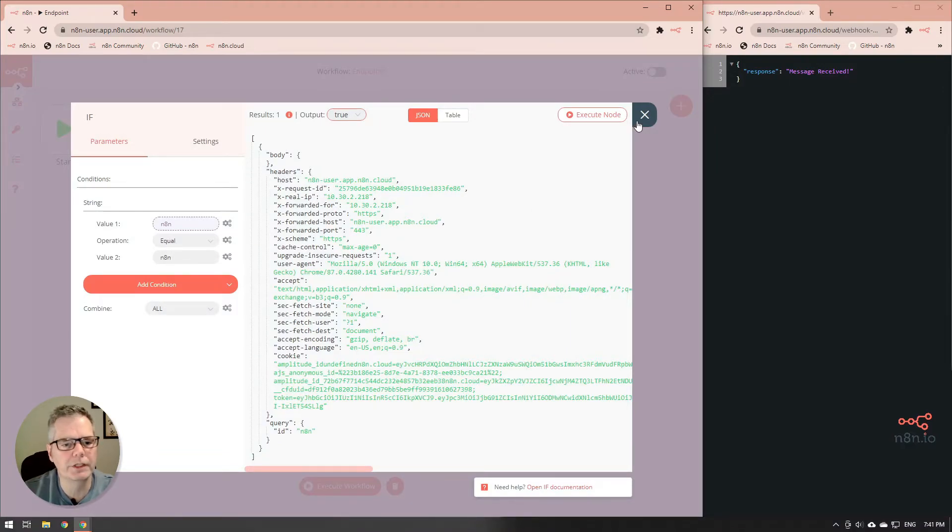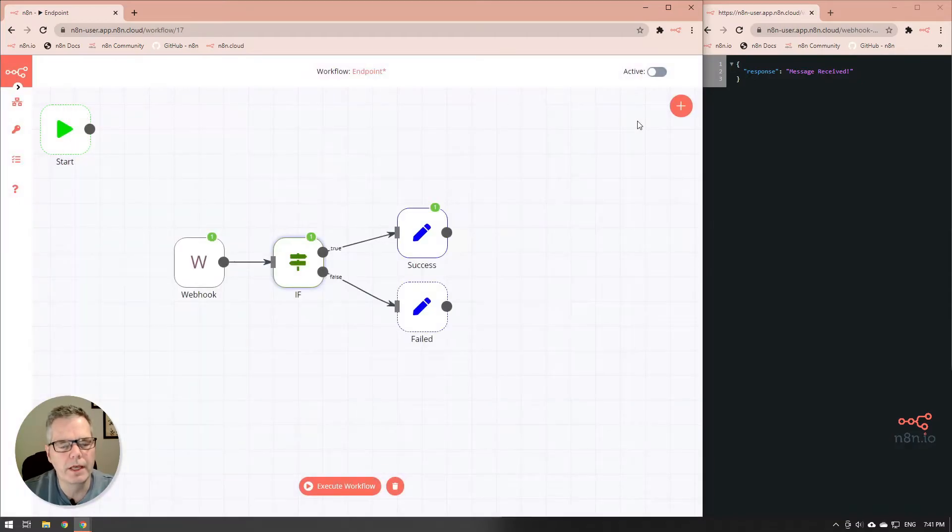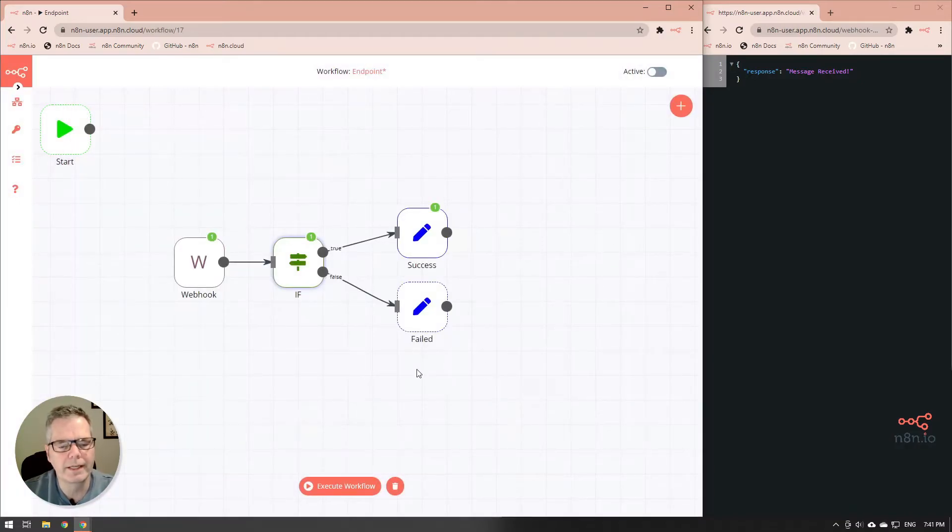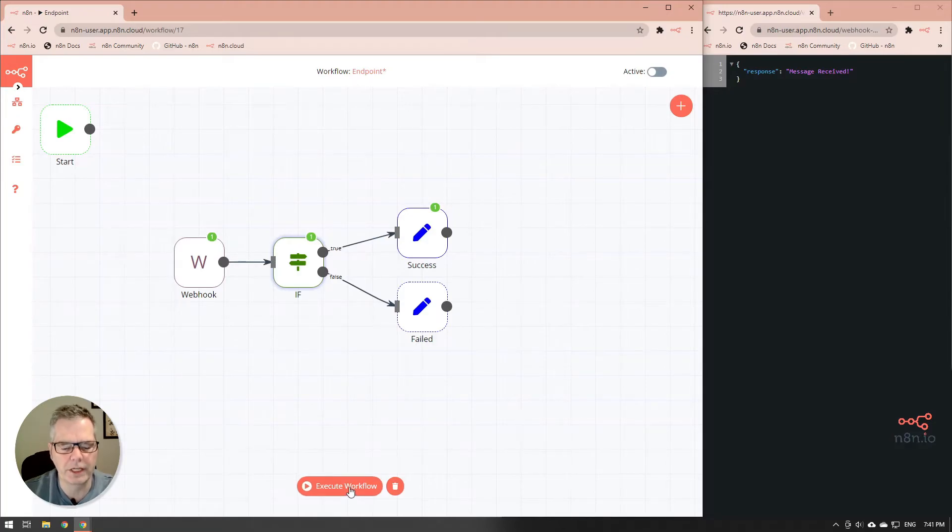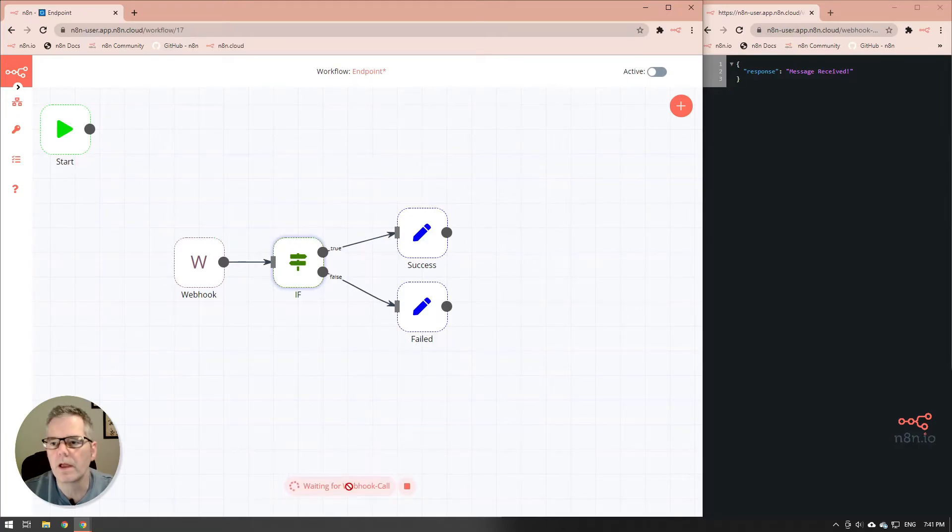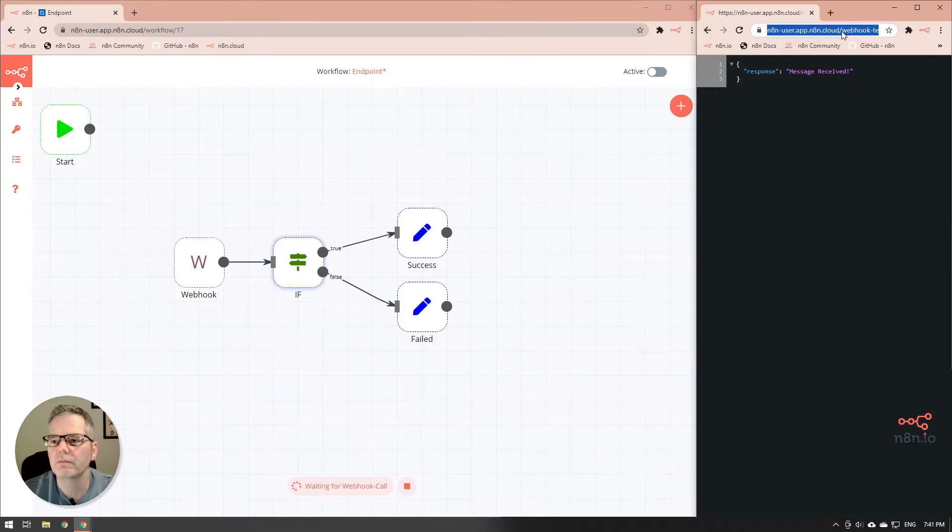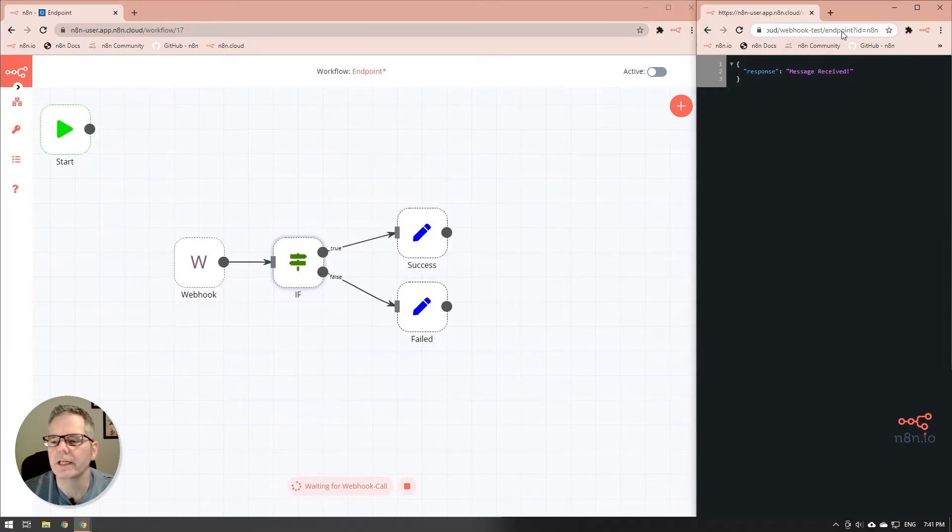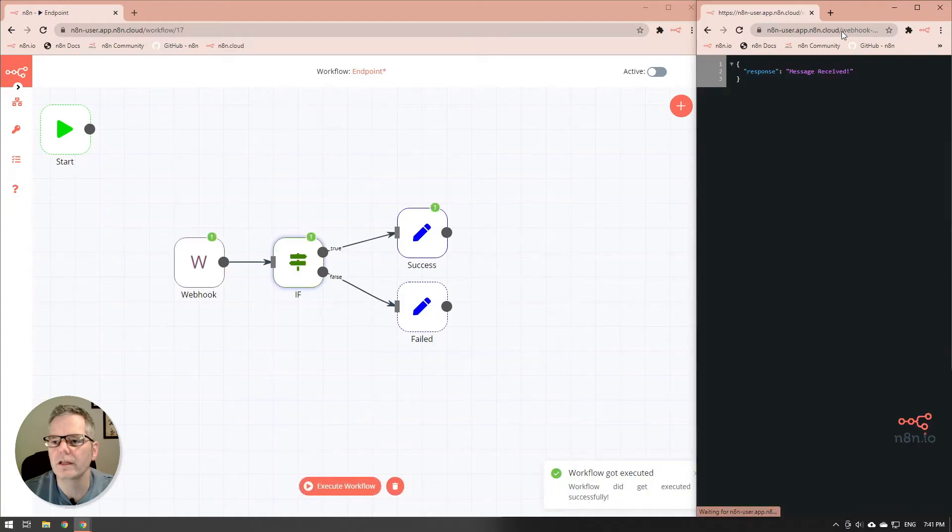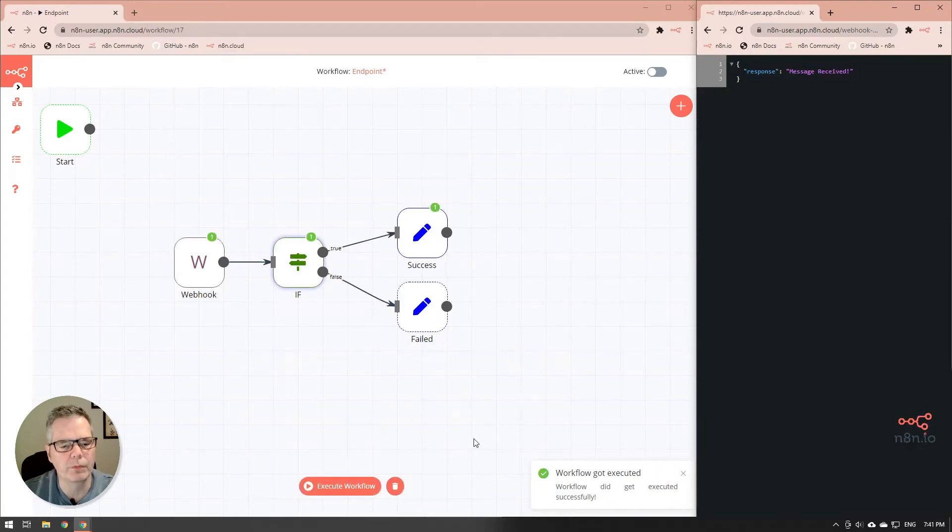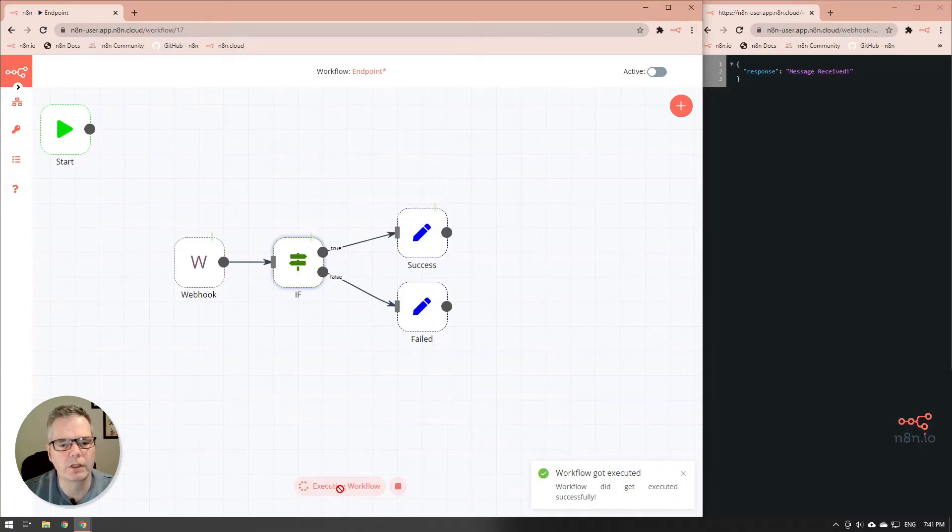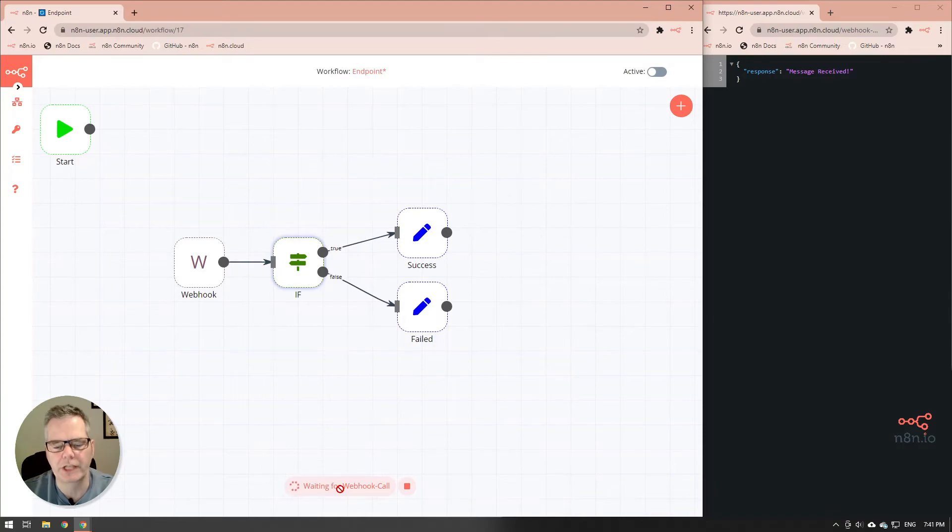What this is basically saying is this will be true if the value that comes in from the webhook is equal to n8n. So let's execute the whole workflow and we will resend the information and there we go id equals n8n and we enter that in. Message received excellent and we can see that it goes from webhook to if to success.